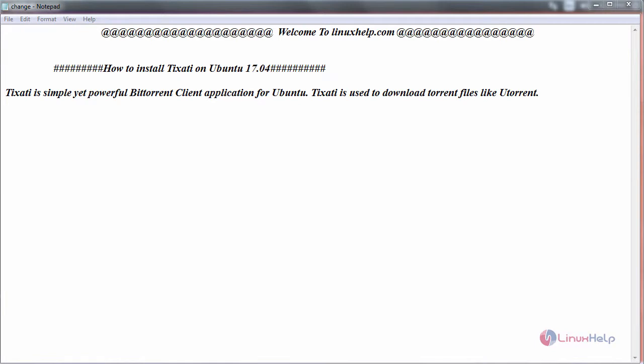Hello everyone, welcome to linuxhelp.com. Today we are going to see how to install Tixati on Ubuntu 17.04. Tixati is a simple yet powerful BitTorrent client application for Ubuntu. It is used to download torrent files like uTorrent. Now let us see the installation. First, switch to your terminal.